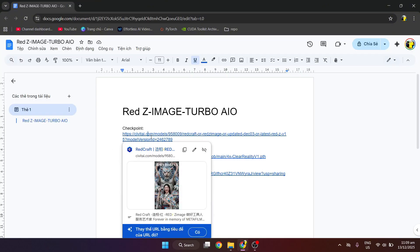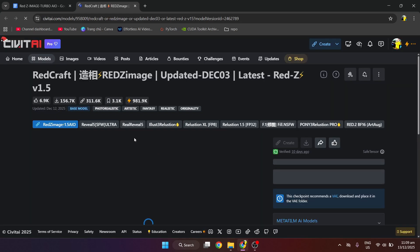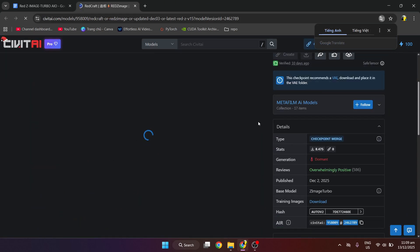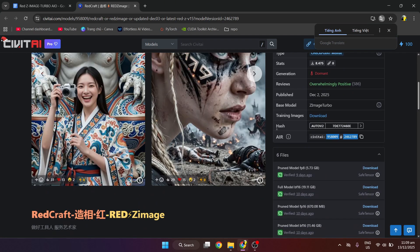First, we will download the necessary model files. I have left the model link in the comment section. You can access and download.